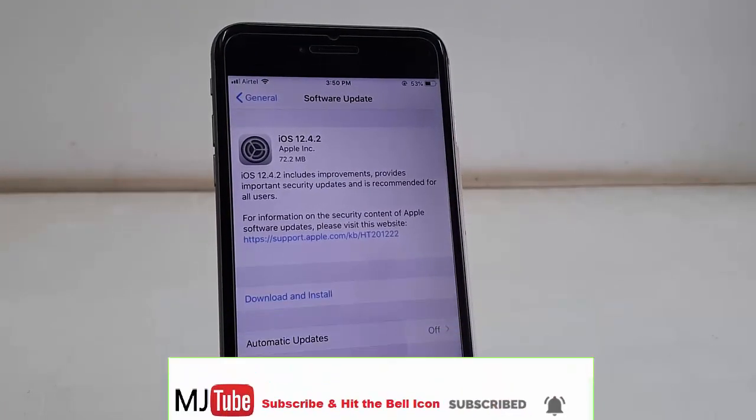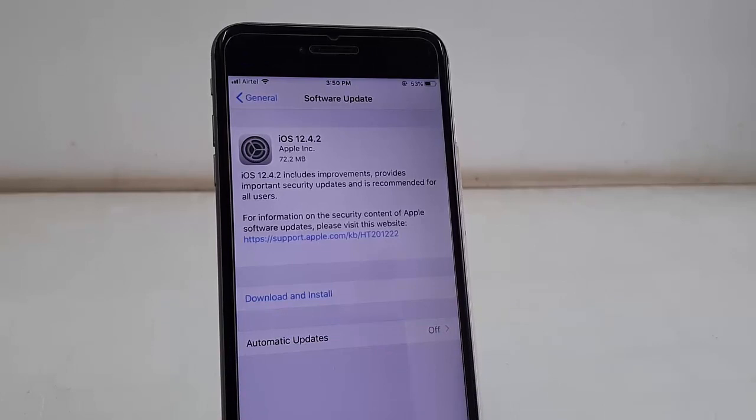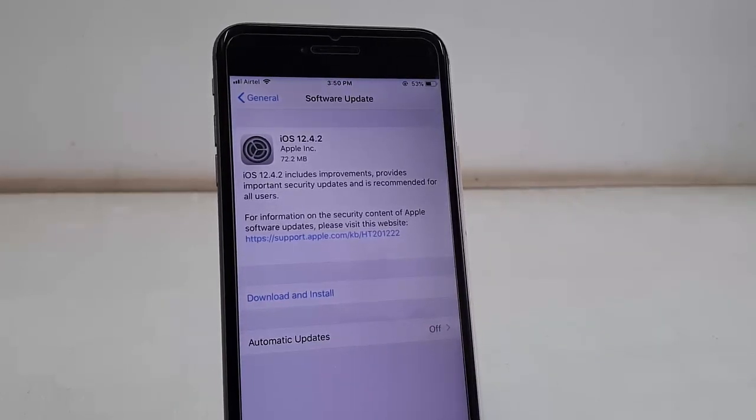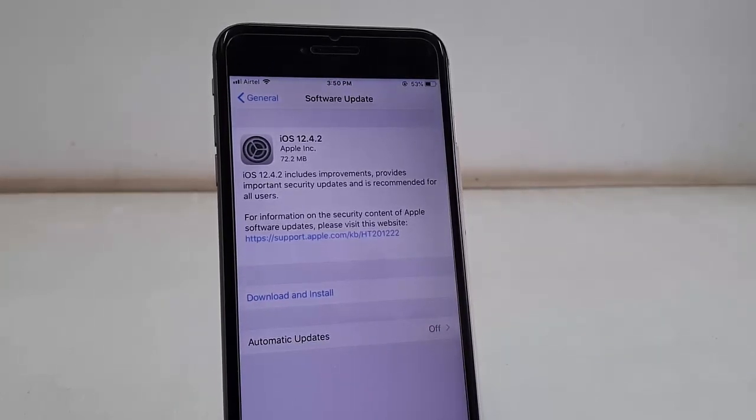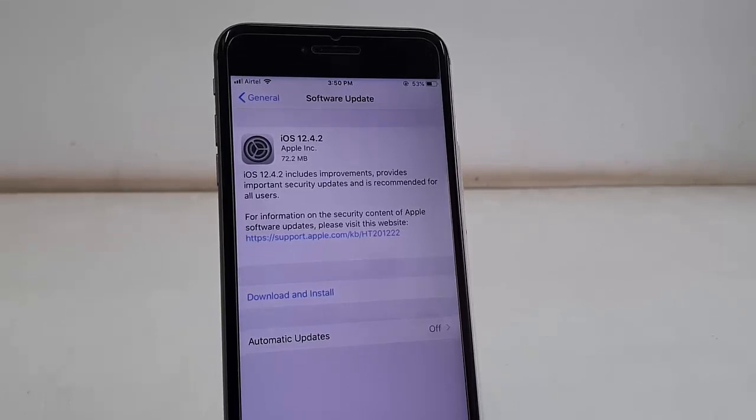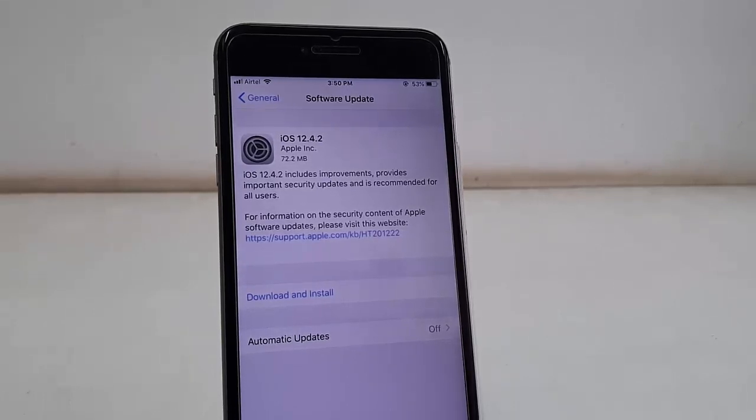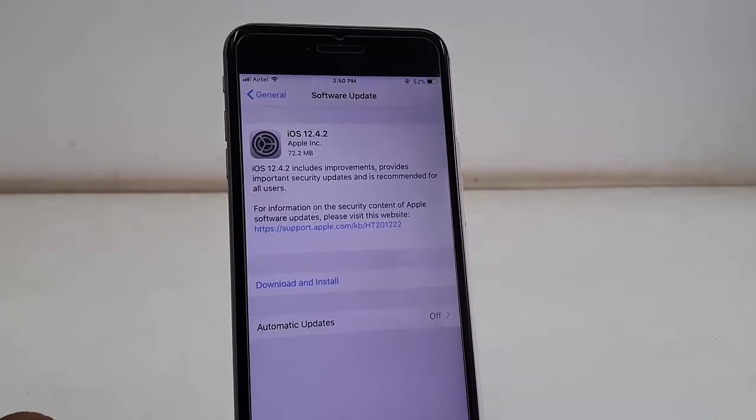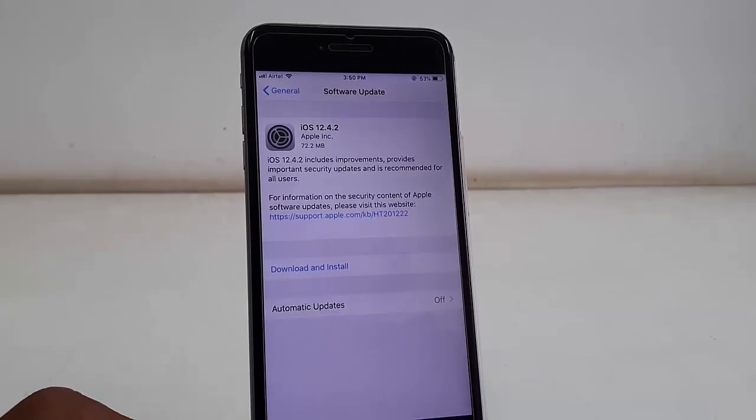And now as you can see here there is a software update available, 12.4.2, and file size is 72 MB. So file size might be different phone to phone. So now simply tap on Download and Install, simple.